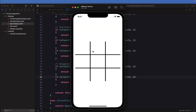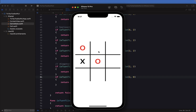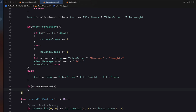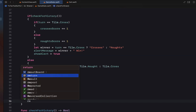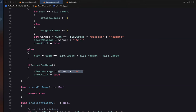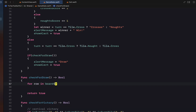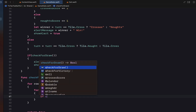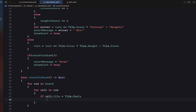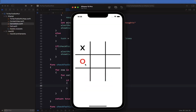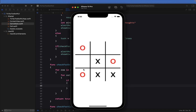Running this, crosses can win and noughts can win on the diagonal — both victories work. Next we create a checkForDraw function also returning a boolean. Inside, we iterate for row in board and for cell in row through the two-dimensional board array. If any cell tile is empty we return false, meaning a draw hasn't occurred yet. If no empty tiles are found we return true, set alertMessage to 'Draw', and set showAlert to true.